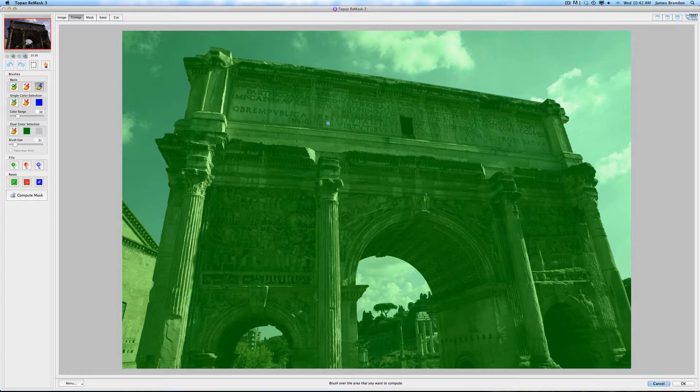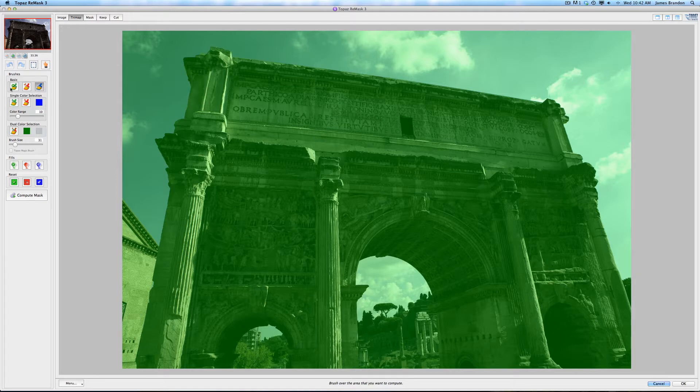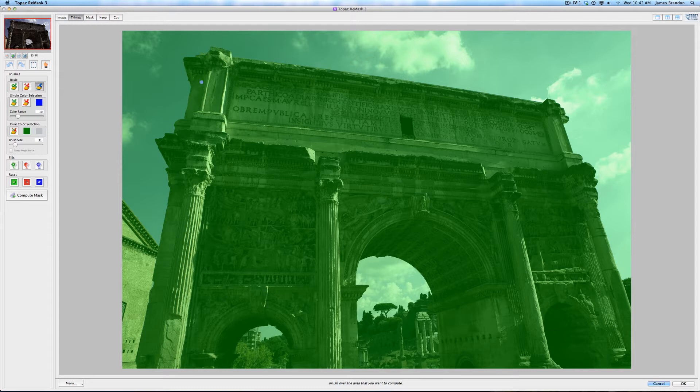And you're immediately greeted with this green-tinted image. And it might throw you off at first, but the whole premise of Topaz Remask is these three brushes over here. So you have a keep brush, which everything is green. Everything that is green in the image is going to stay in the image.